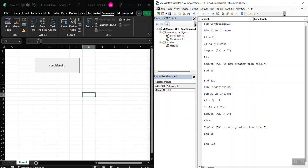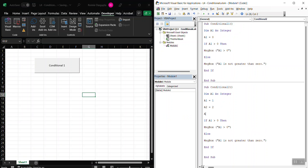We're going to set A1 to 1, A2 to 2, and then A3 is equal to A2 plus A1. Okay? So this is straightforward.